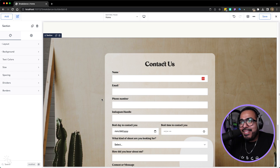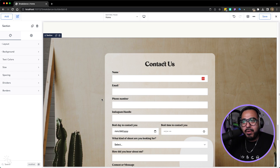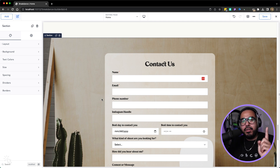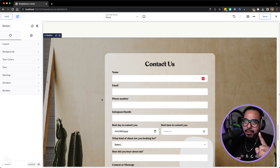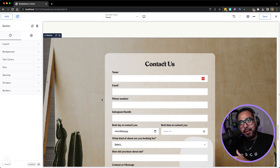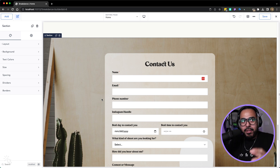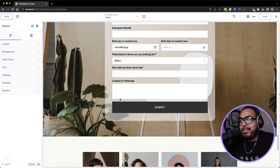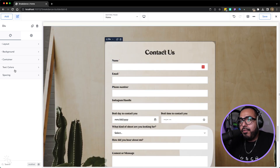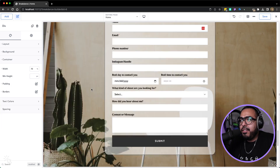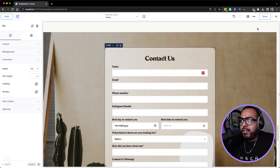That's how easy it is to build forms in Breakdance. What I love about it is that you don't leave the builder. You don't have to go to the back end, click the form, find the form you want, make the changes, come back, and then style it. It's all done within the builder, and that's what makes it amazingly fast for me. I do want to add a little bit more padding — actually, I think the padding is fine.